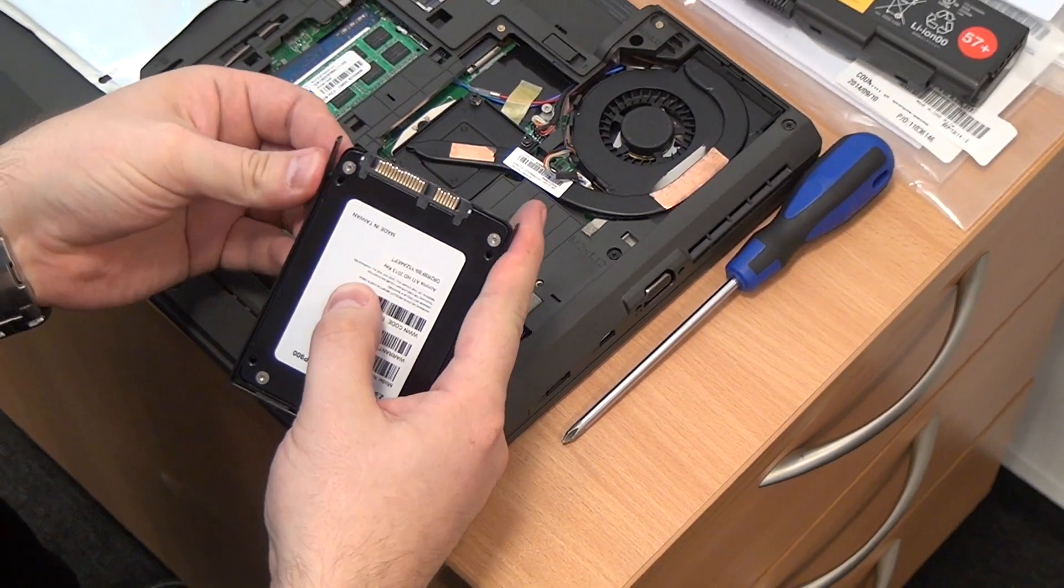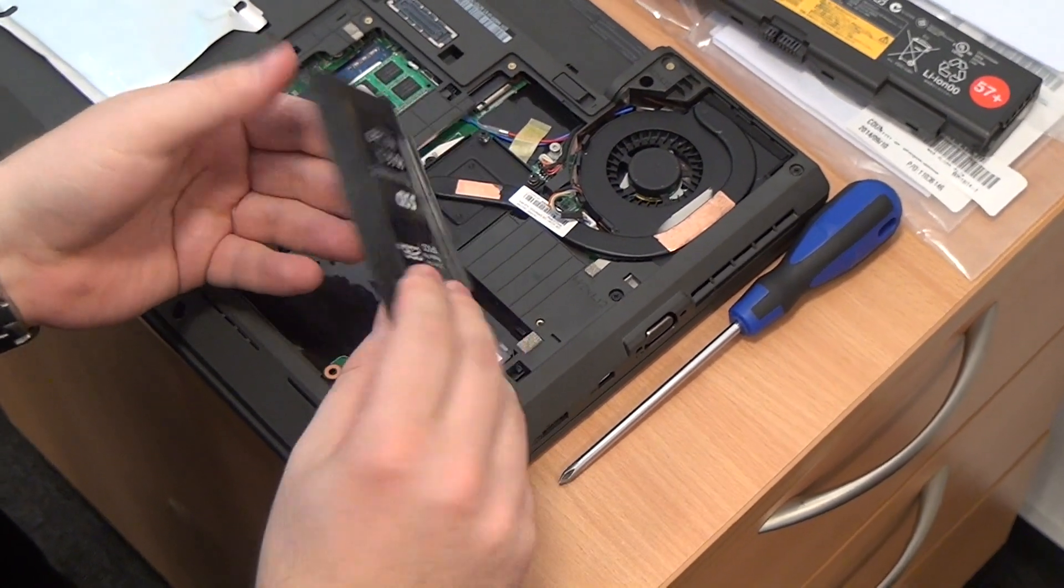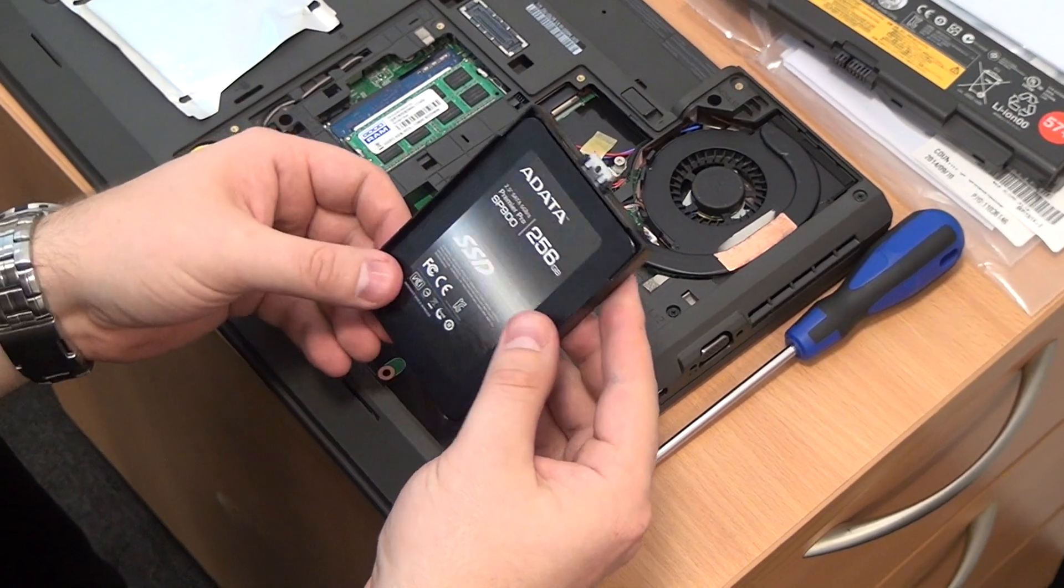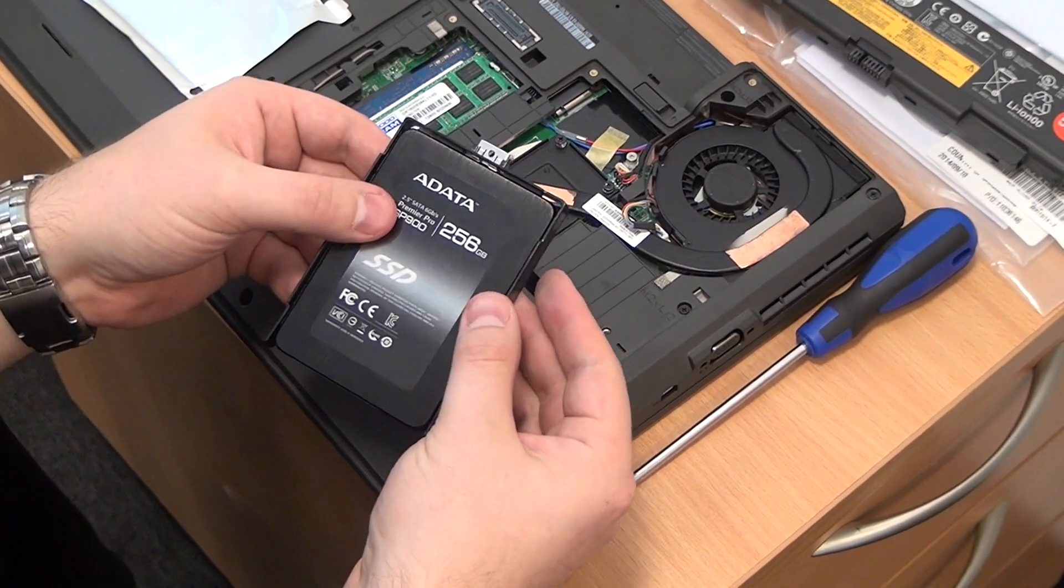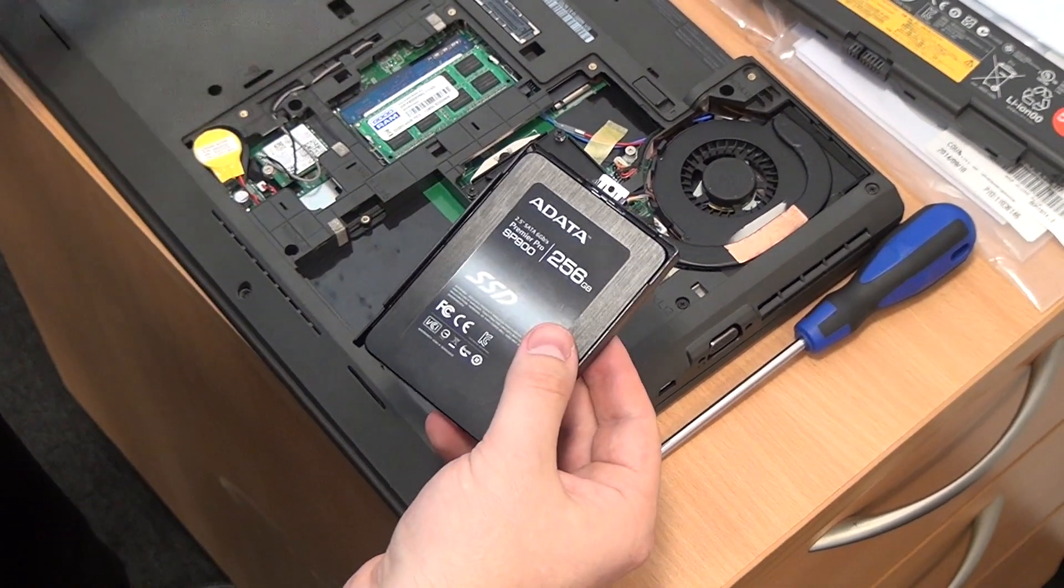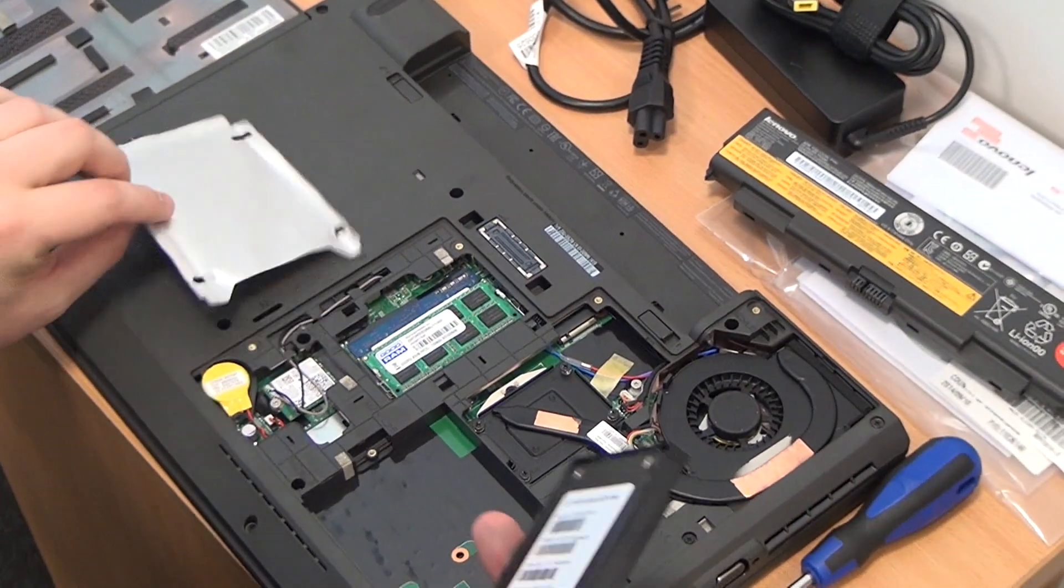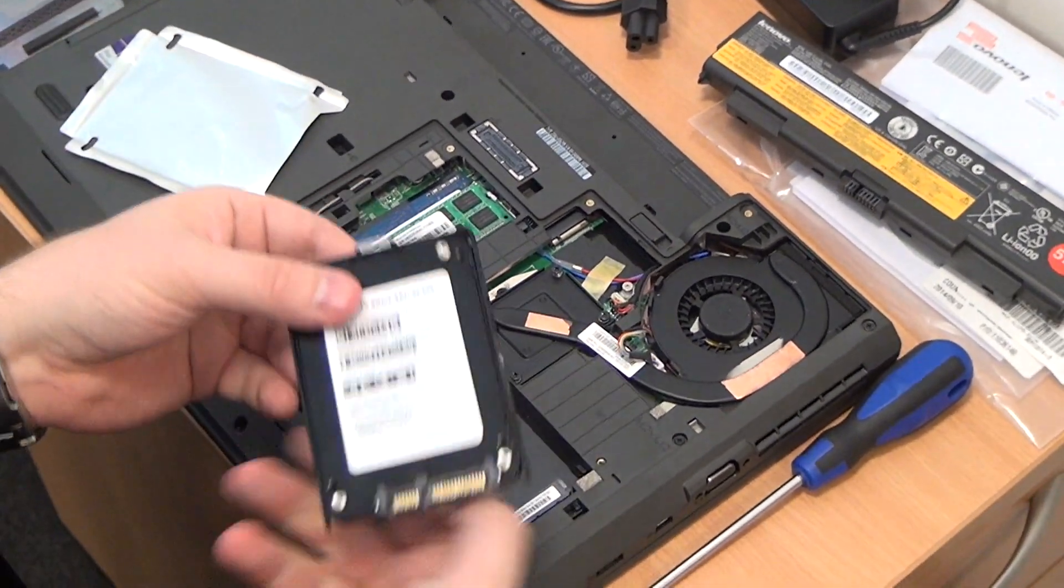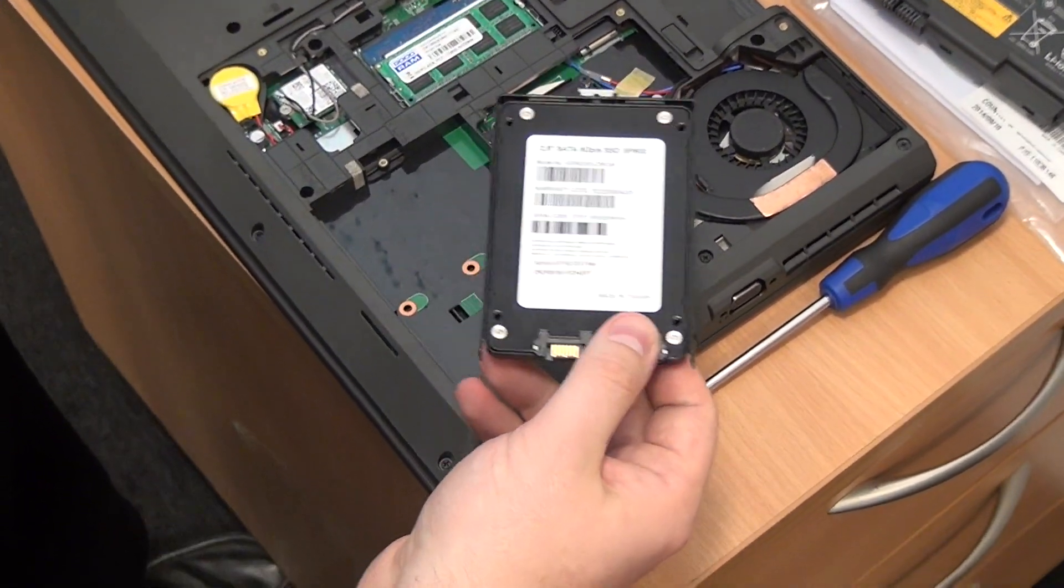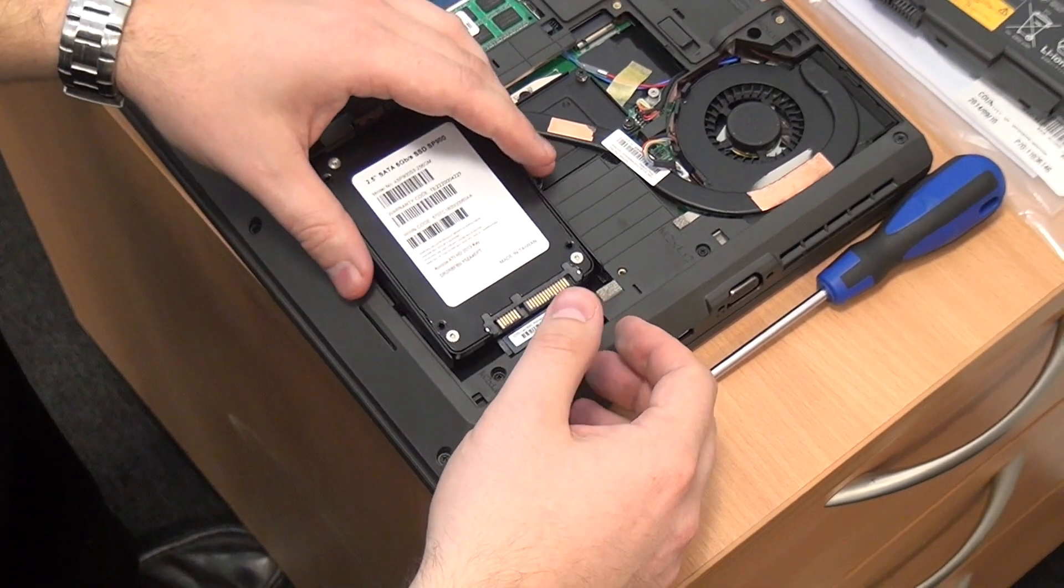The SSD from Adata are great. They are inexpensive, very fast, cheap these days you may say, and a very easy upgrade.